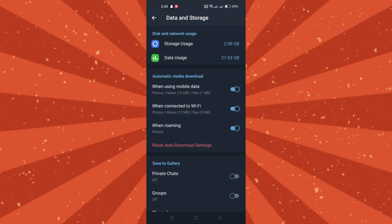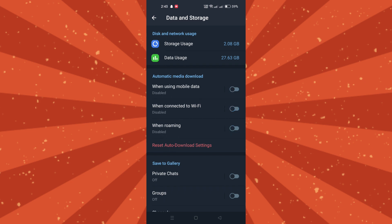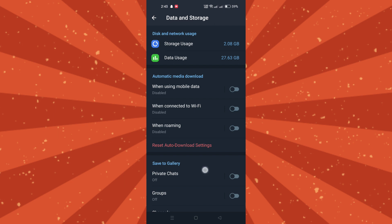In the Automatic Media Downloads section, you'll find options for mobile data, Wi-Fi, and roaming. Toggle off each option to prevent automatic downloads, or alternatively customize settings for specific file types.